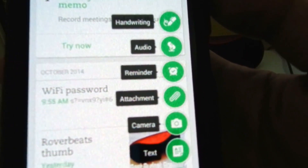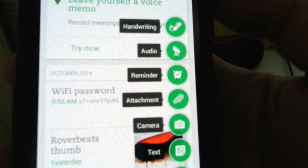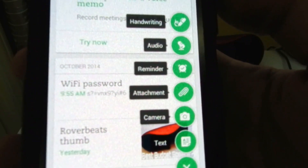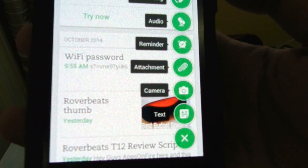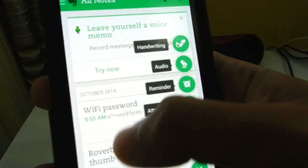And here, if you press the plus you can add all your notes: handwriting, audio reminders, attachments, camera, text files.